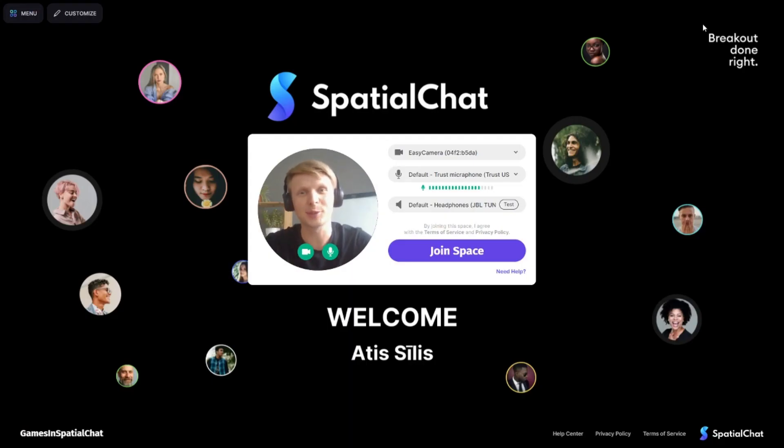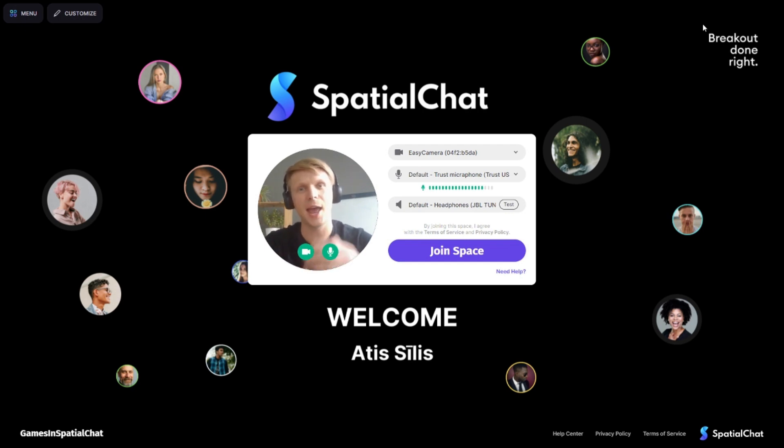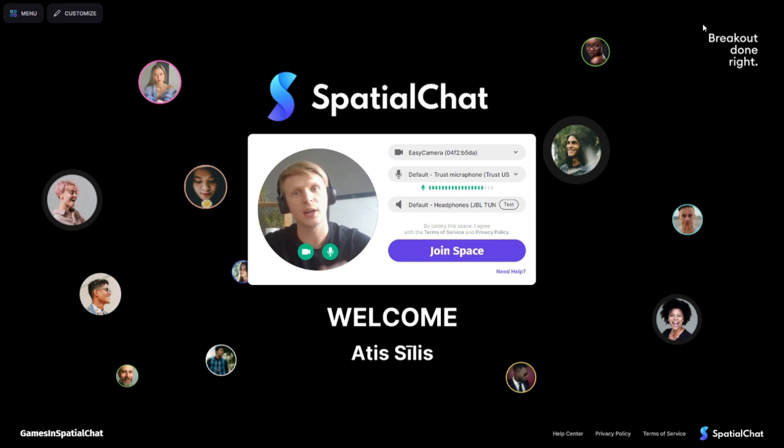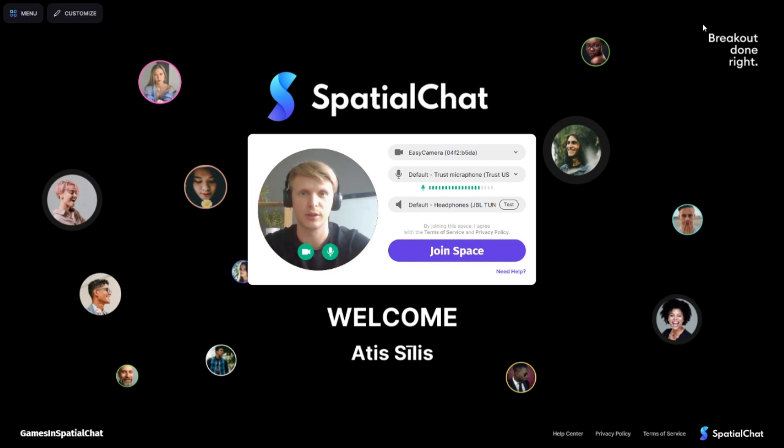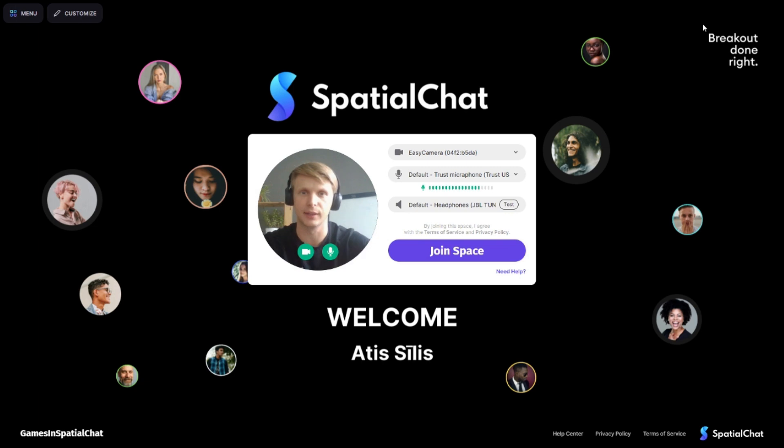Hi guys, welcome to Spatial Chat. My name is Artis and I'm going to show you how to play different games in the space. We'll start with a basic level just to get people engaged and then slowly we'll raise the level.